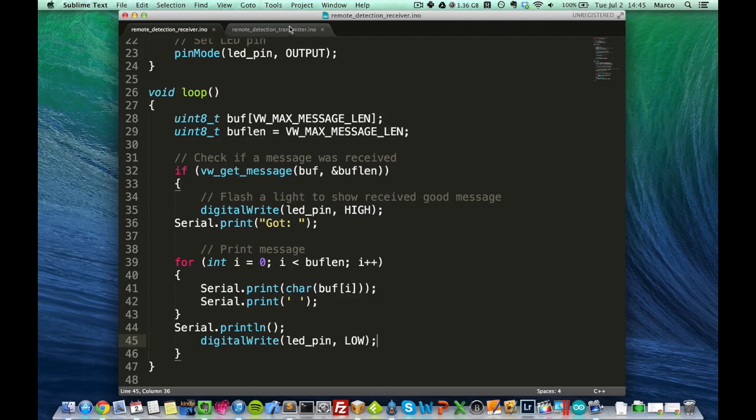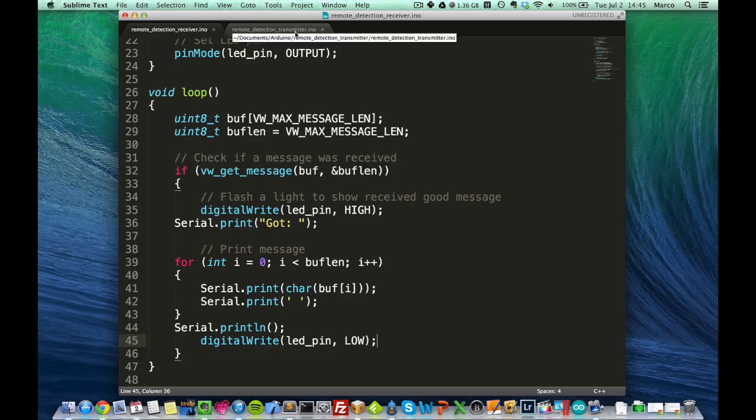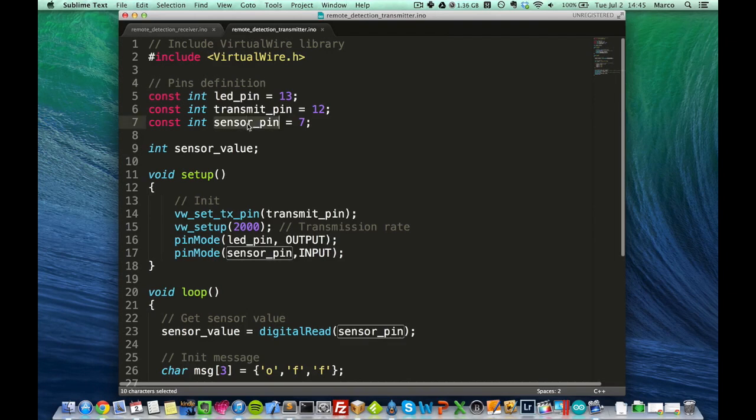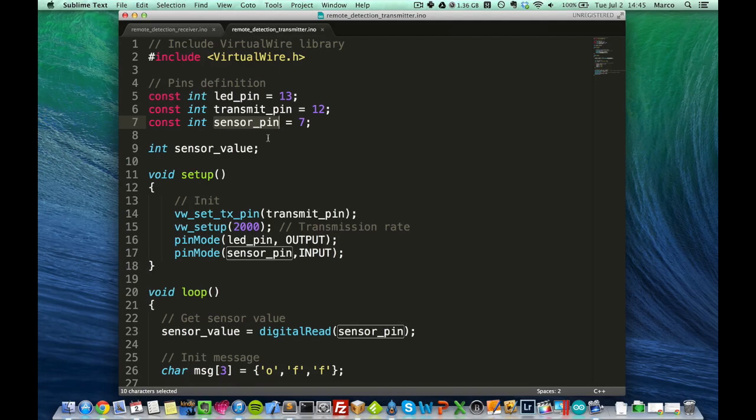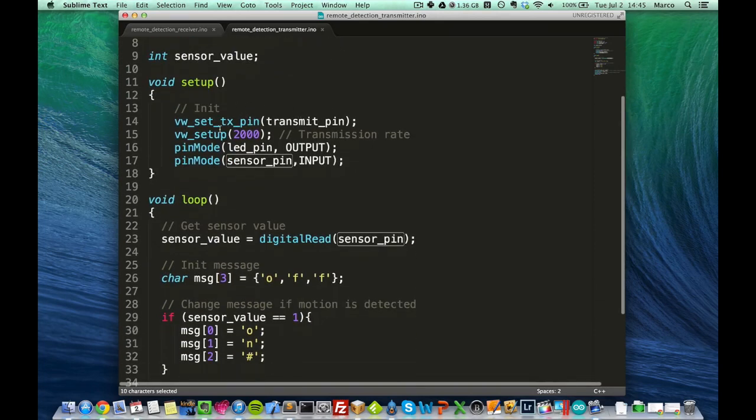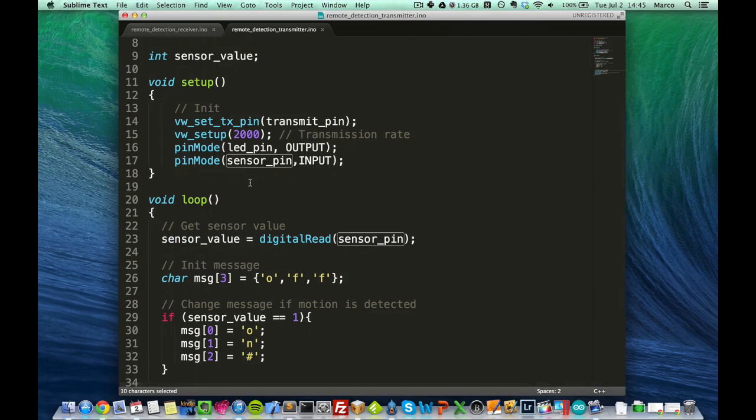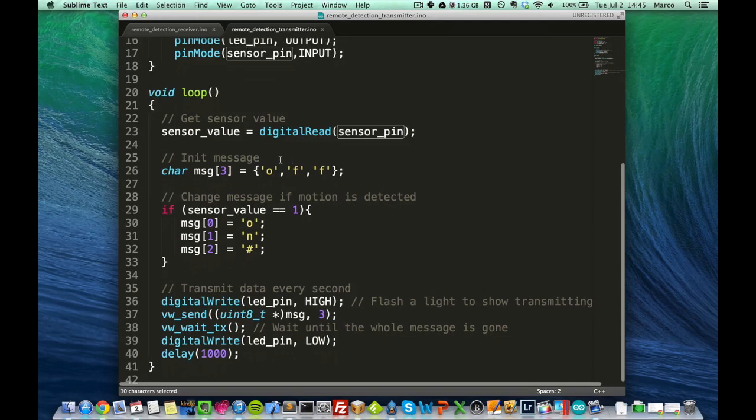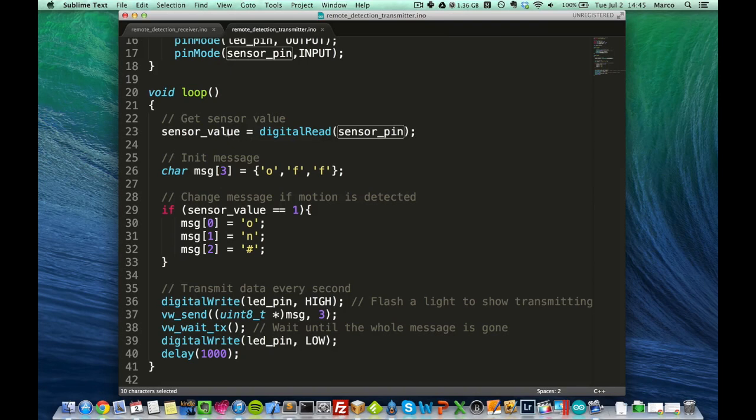This was the receiver code. I will now show you the transmitter code. You can see it's quite similar at the start. Now, you have a sensor pin, because remember, we have this motion sensor connected to the board. We initialize. This is also quite similar to the receiver code. And now, the main differences are in the loop, of course.